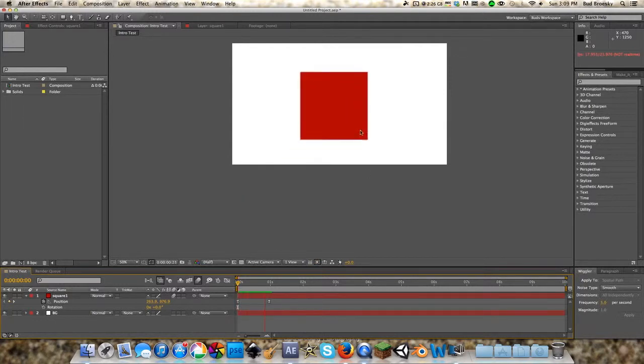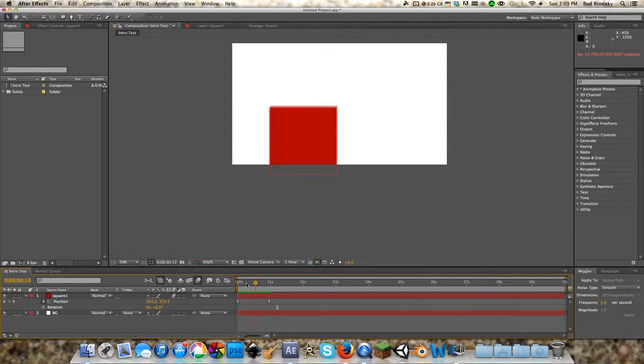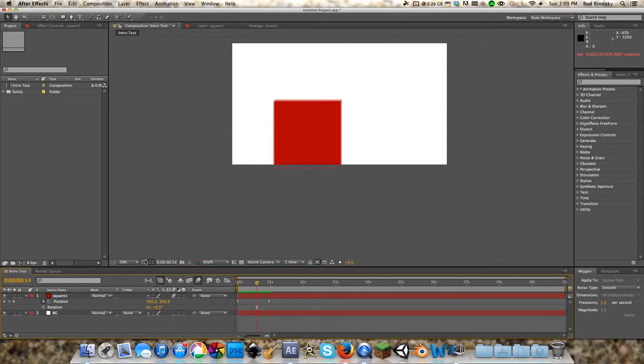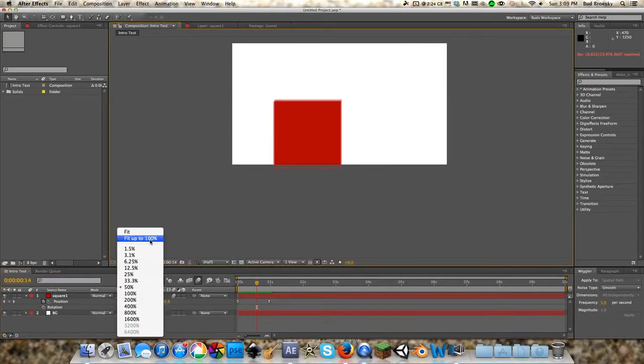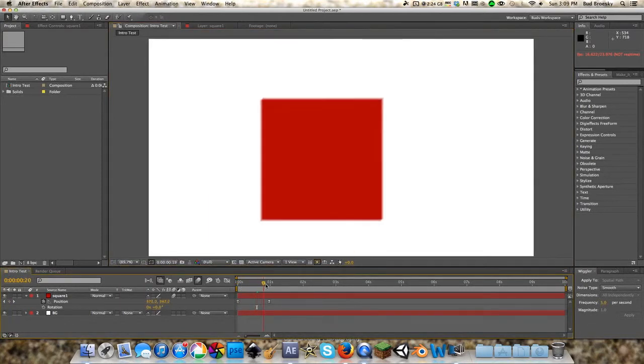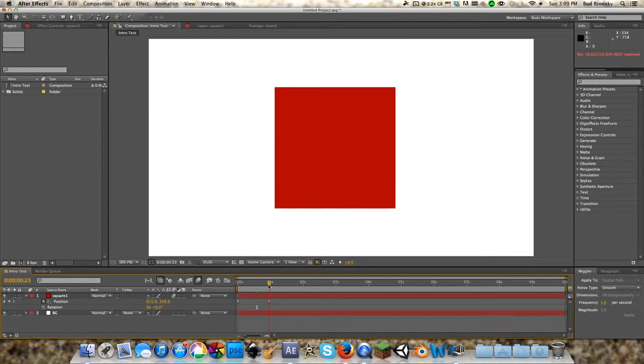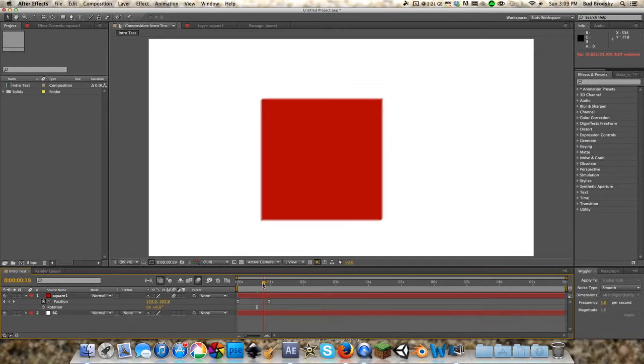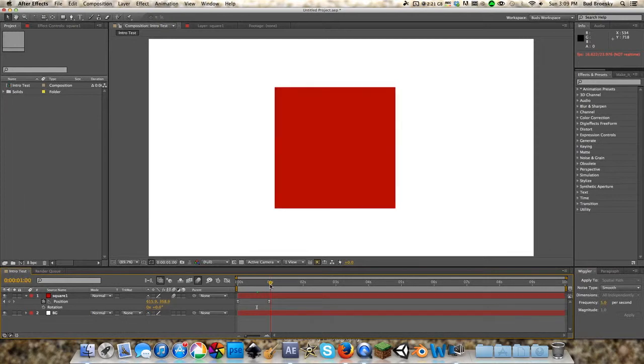So yeah, if you add motion blur, as you can see, it's fluid, smooth, realistic-looking motion.